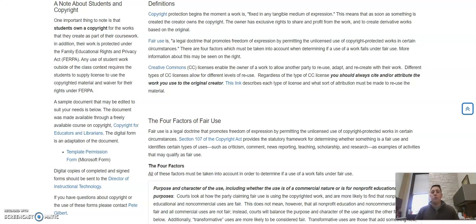So if you would like to use student work outside of class as samples or for any other purpose, you do need to get a waiver for those rights under FERPA. We have for your use a template permission form to use.